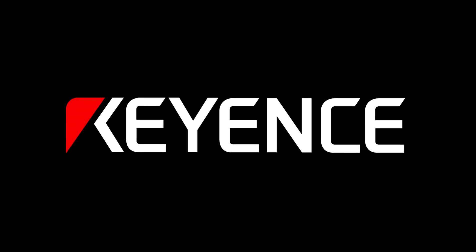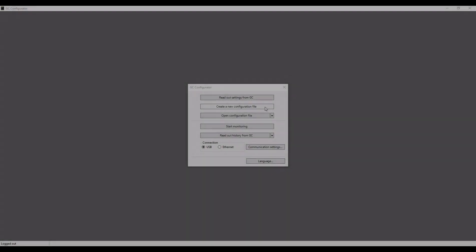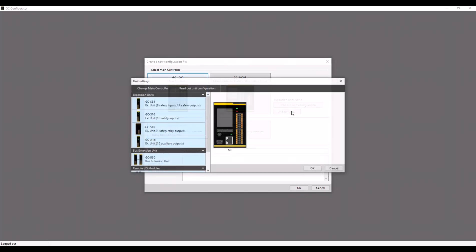This video will be going over how to add and remove expansion modules with the GC Configurator software. First, create a new file, select your GC controller, and select Unit Settings.